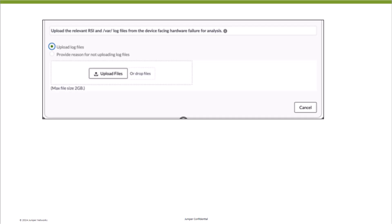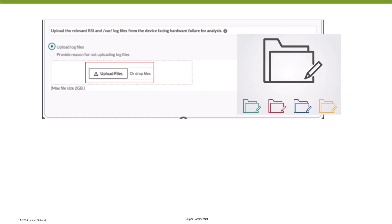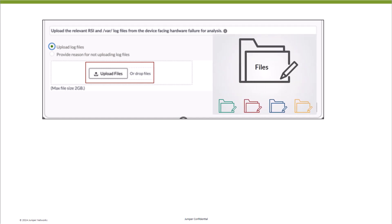Proceed to upload all the relevant RSI and/or /var/log files from the faulty device. For optimum performance, it is recommended to upload files that are less than 100MB in size. The AI engine is tuned to work with standard Junos log files.